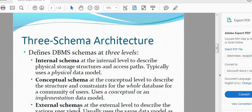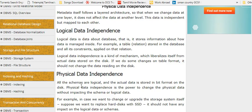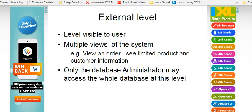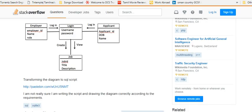Conceptual schema is the next level. We will use some examples. Employee ID is called name, role number, login, username, password, application, application ID, date, and name.